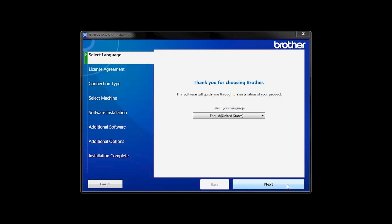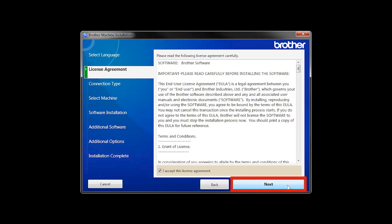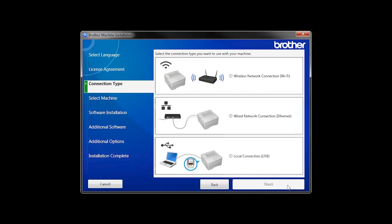When the device installation window opens, choose your language and click Next. Accept the license agreement and then click Next.